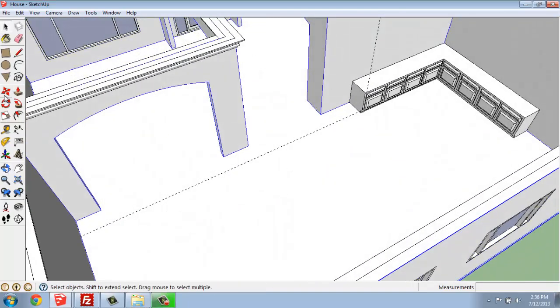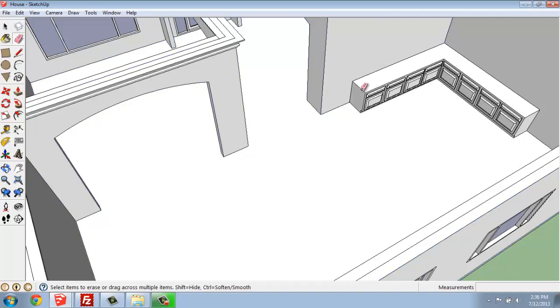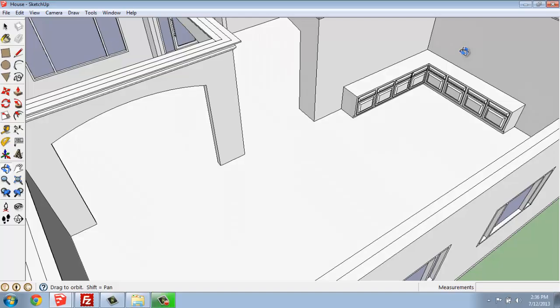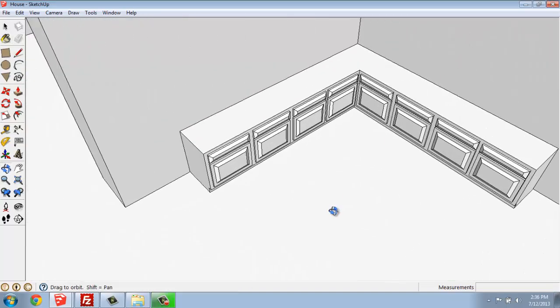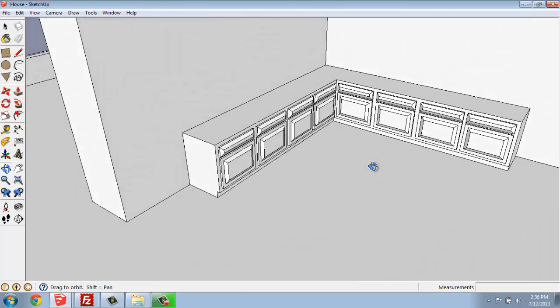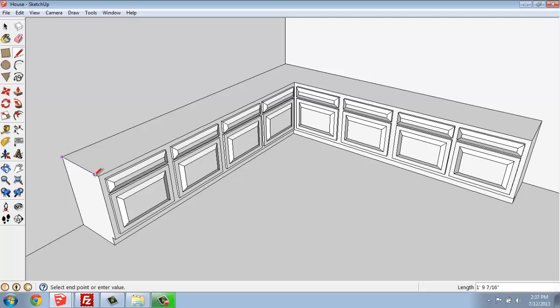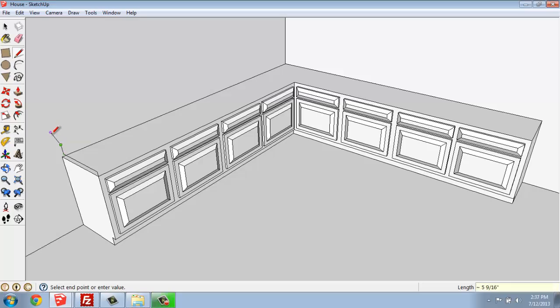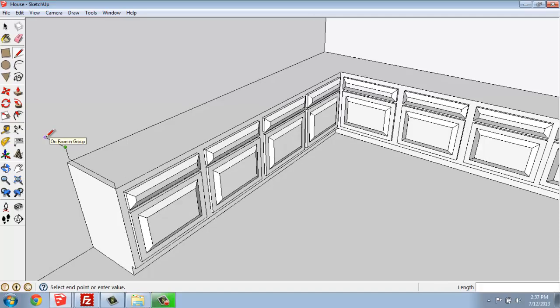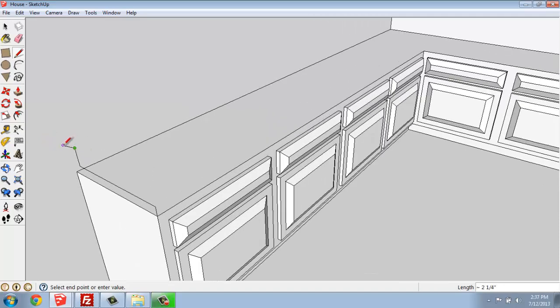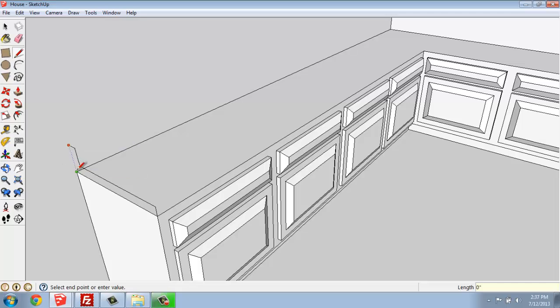Now I'm just going to grab my eraser, erase those guides. And the last step might be to just put a simple countertop going across the top. So I'm going to grab my line tool, and I'm just going to start in this corner over on the left edge, and trace along the cabinet. I'll just make this kind of thick. I'm just going to go up two inches, back maybe 22, and then if you want to put a backsplash in, this would be a good time to do it. So I could go up maybe four inches, back two, and then snap to the bottom there.